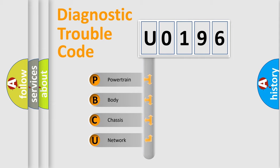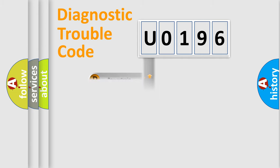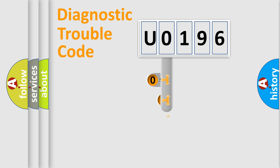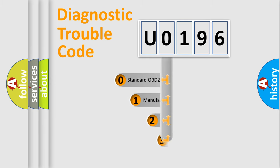We divide the electric system of automobiles into four basic units: Powertrain, Body, Chassis, and Network. This distribution is defined in the first character of the code.